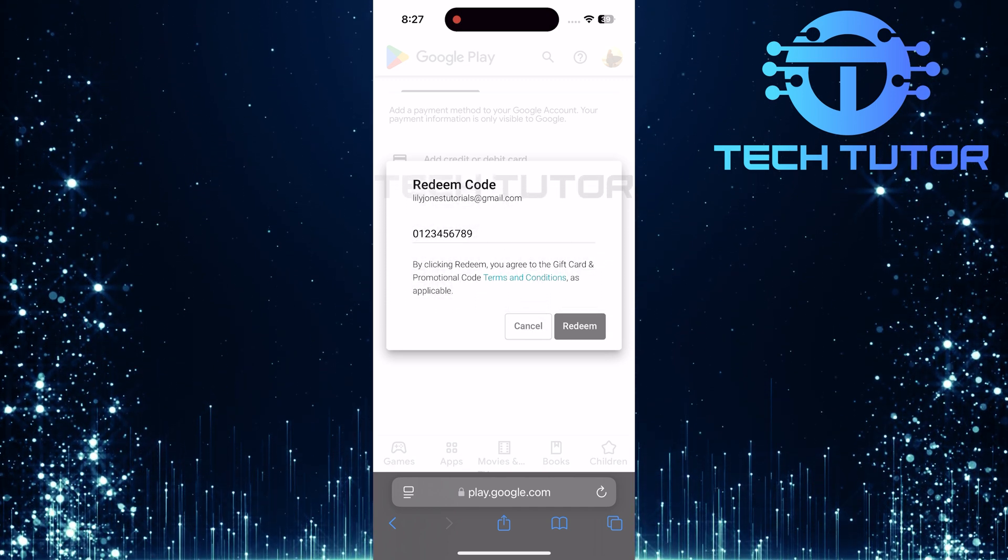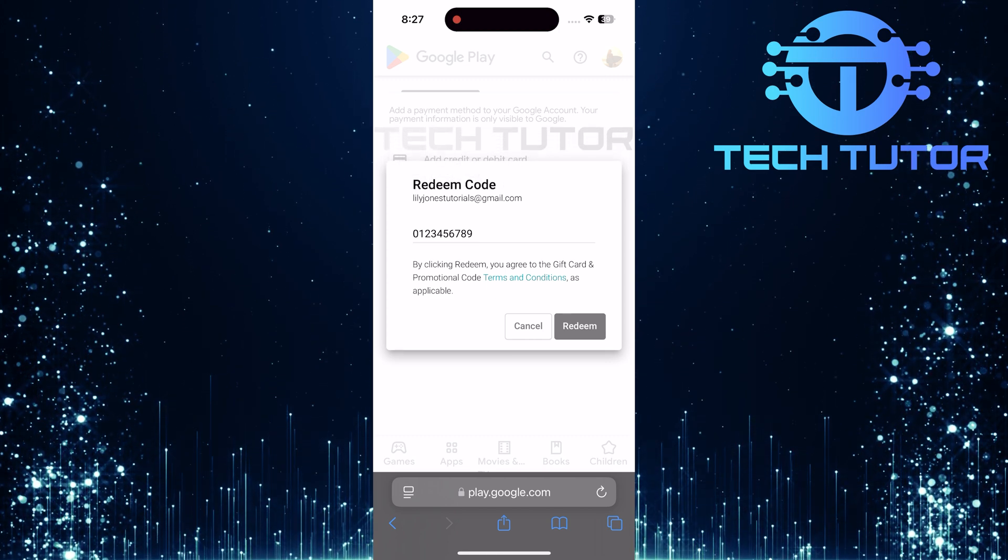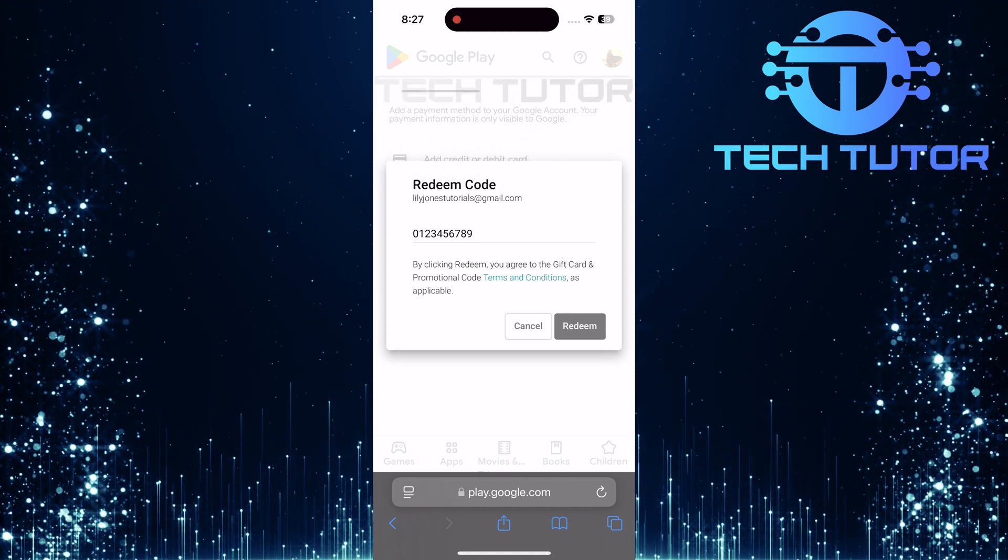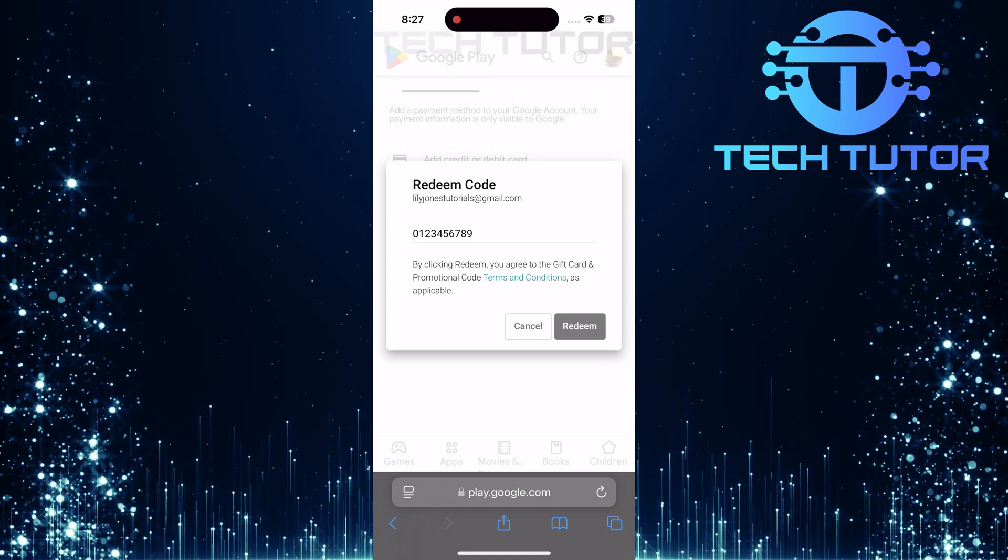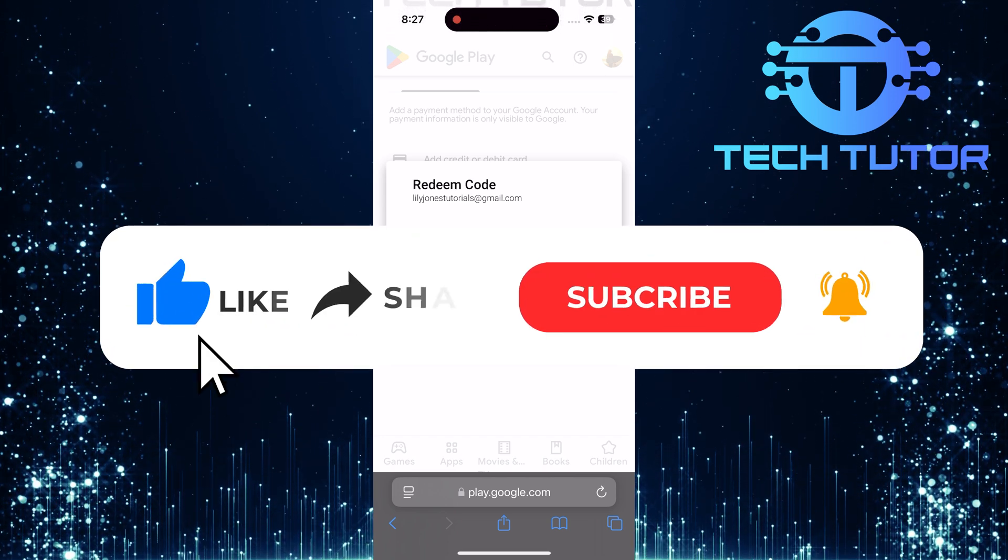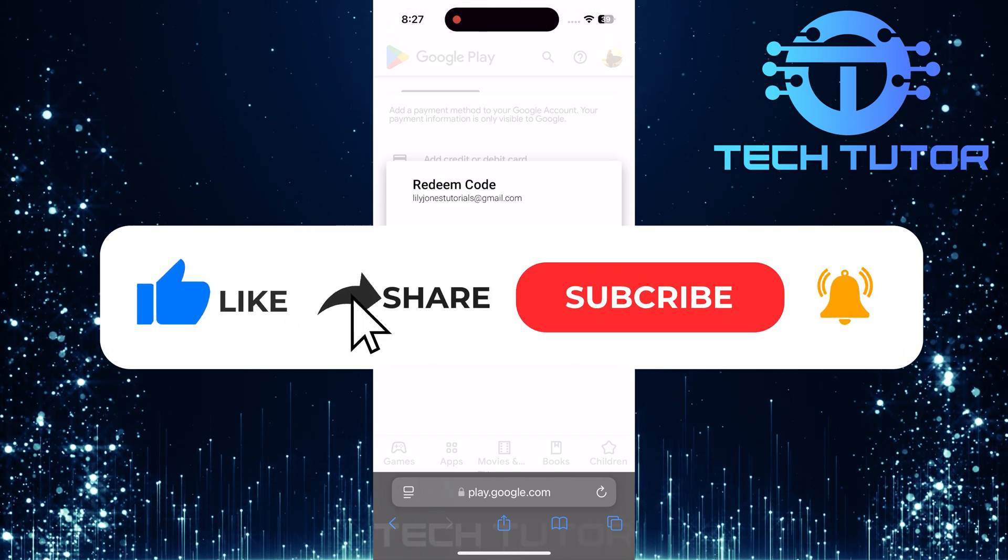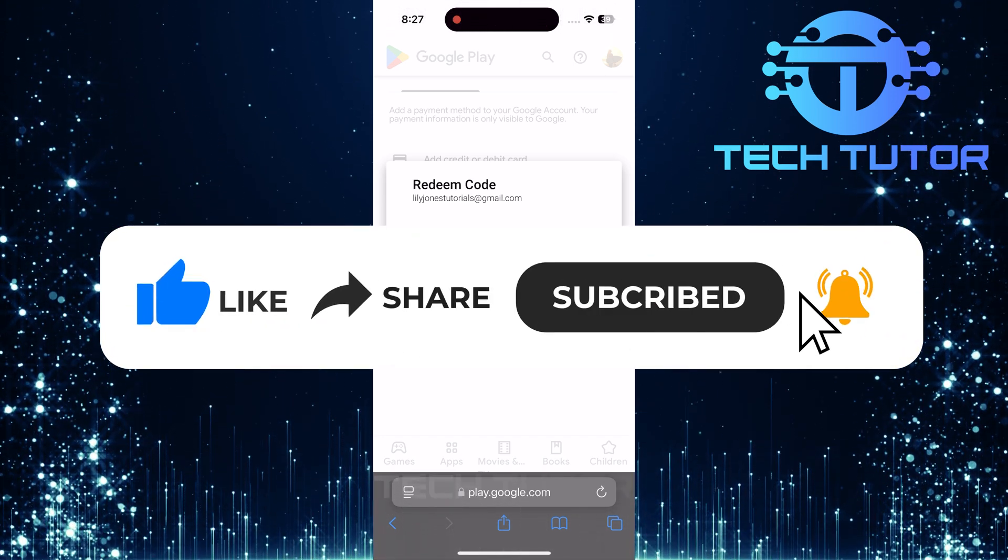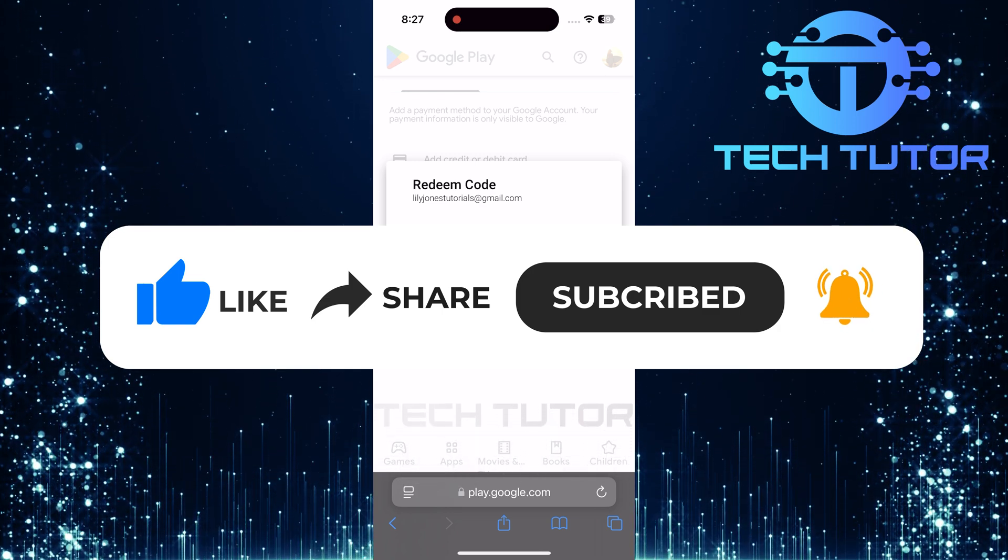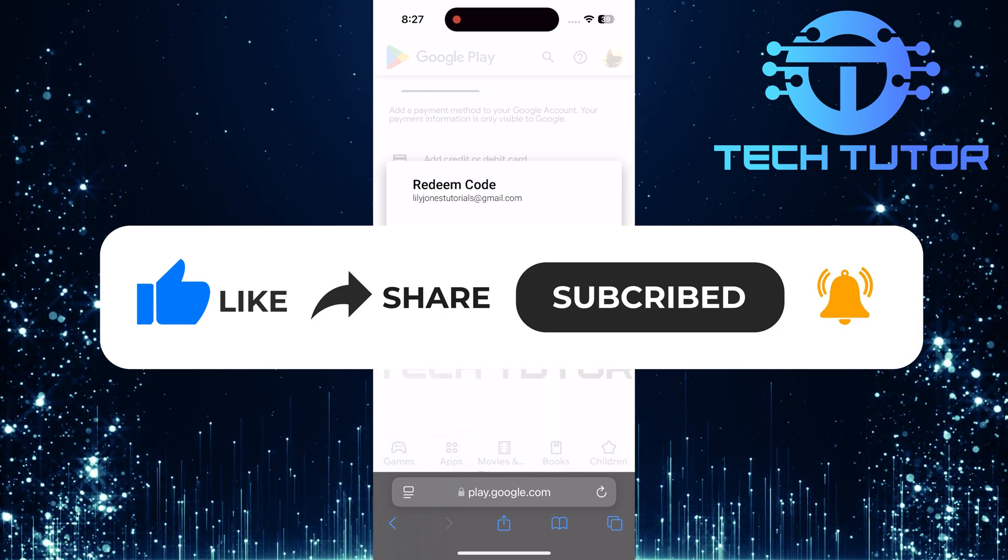So that wraps up this tutorial. If you have any questions about this whole process, please let me know in the comments section below. And if this video helped you out, please give it a big thumbs up and subscribe to this channel for more tutorial videos like this one. Thank you so much for watching and have a good day.